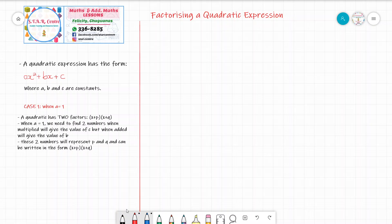Today we are going to look at factorizing a quadratic expression. A quadratic expression has the form ax squared plus bx plus c, where a, b and c are constants — meaning their values are numerical values or numbers. We have two cases in which we can factorize a quadratic expression: the first case is when the value of a is 1, and the second case is when a is not 1.